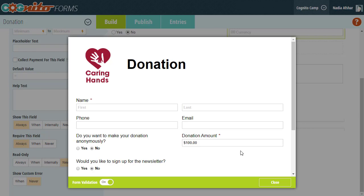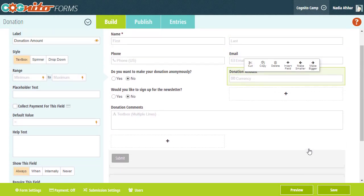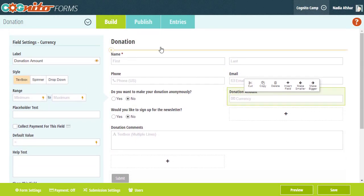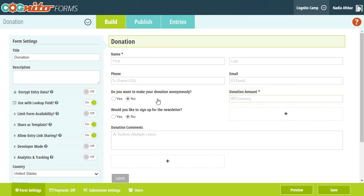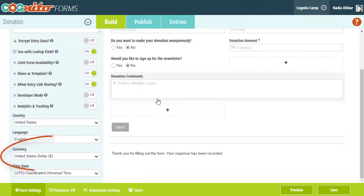By default, my currency is set to the US dollar based on my organization's location settings, but I can also change the currency on this particular form from the form settings. Either way, keep in mind that these settings will be locked once your form has any entries.